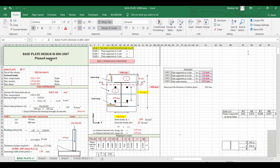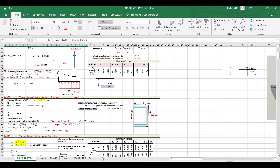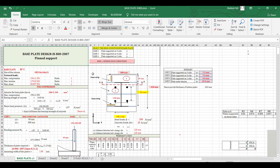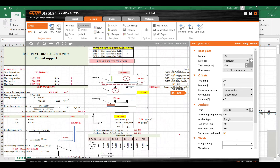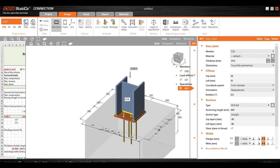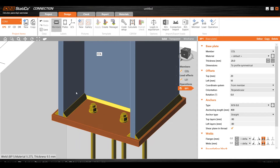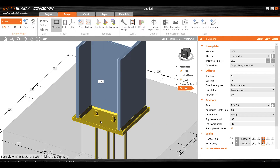This Excel sheet is a basic structural design sheet which you can modify if required. I will explain something about pin support and fixed support. Let's say you have a certain condition — if your bolts are generally inside the flange, that is called a pin support.